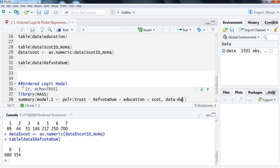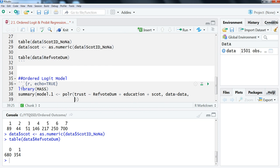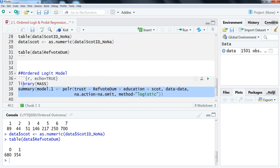We're going to do summary—I'm just going to wrap the summary function around our regression object so that it all prints out at once. So we're going to do model1, that's the name of our object, and then polr, that's our function. And then the rest of this looks exactly the same as in the binary outcome or any linear regression in R. We have trust is our outcome variable, and then tilde, and then we have refvotedumb plus education plus Scott. And then we tell it what the data is that we're using, so data equals data, that's just the name of it. And then let's put this in just to be clear: we're going to do na.action equals na.omit, so that just says what should you do with any missing values. And then equals na.omit just says omit those values. And then we're going to specify here that method equals logistic.